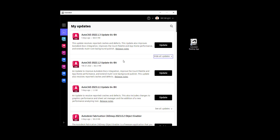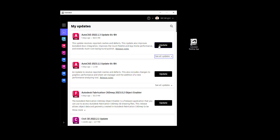We can minimize or maximize this section and see the previous updates — so this is version 1.2 with some information on it. When we're happy with this, we can choose the Update button. It's going to download the update and then install it on our computer.